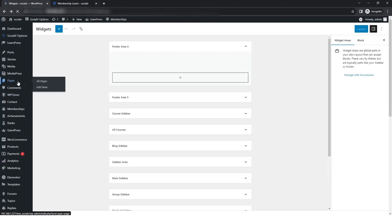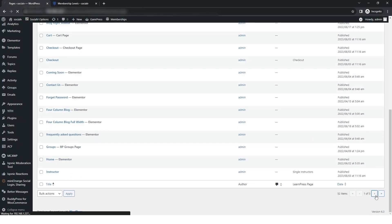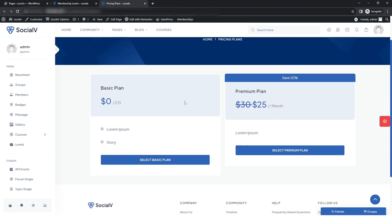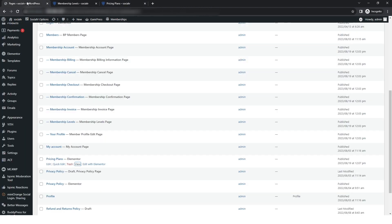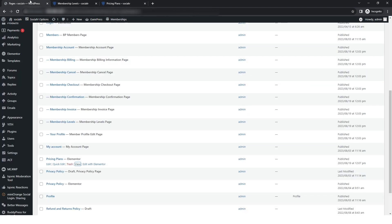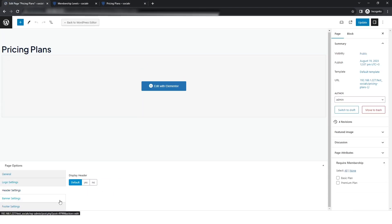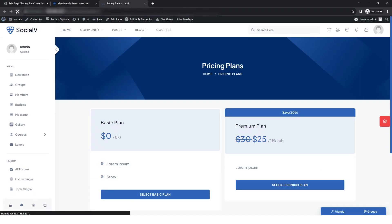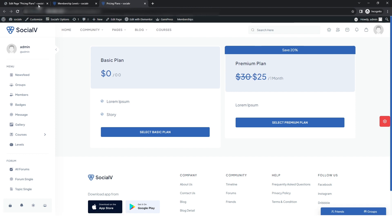After that, return to the WordPress dashboard. In the pages section you can see the Pricing Plan page. Click on View and you can see the page has been updated. You can see the banner is shown on the pricing plan page. If you don't want the banner shown, click on the pricing plan, go to the banner setting, and turn it off. After refreshing the site, the banner has been removed.